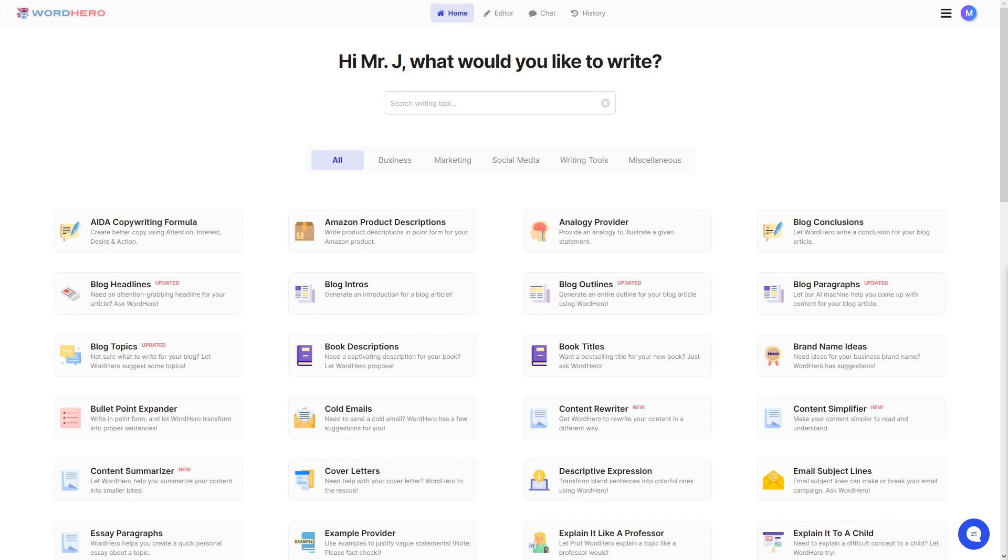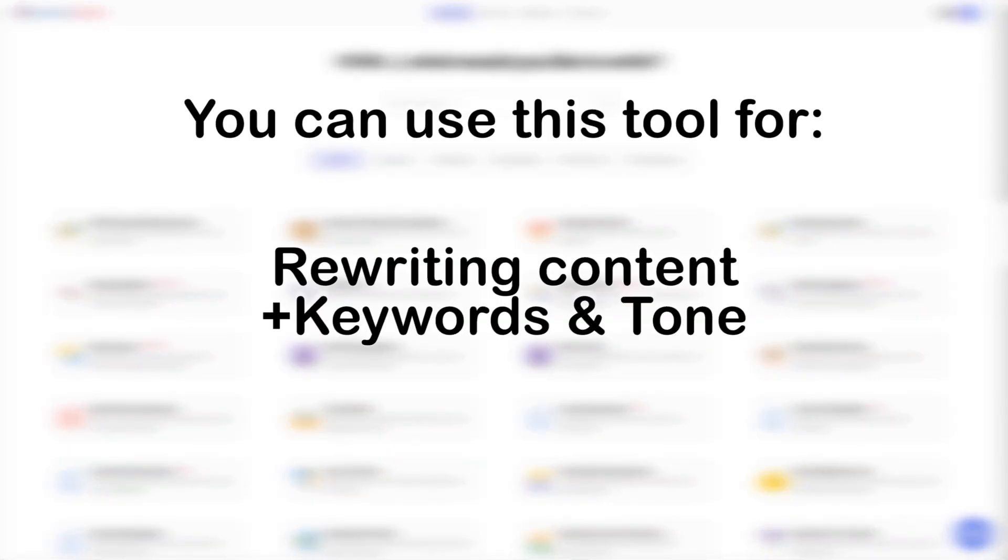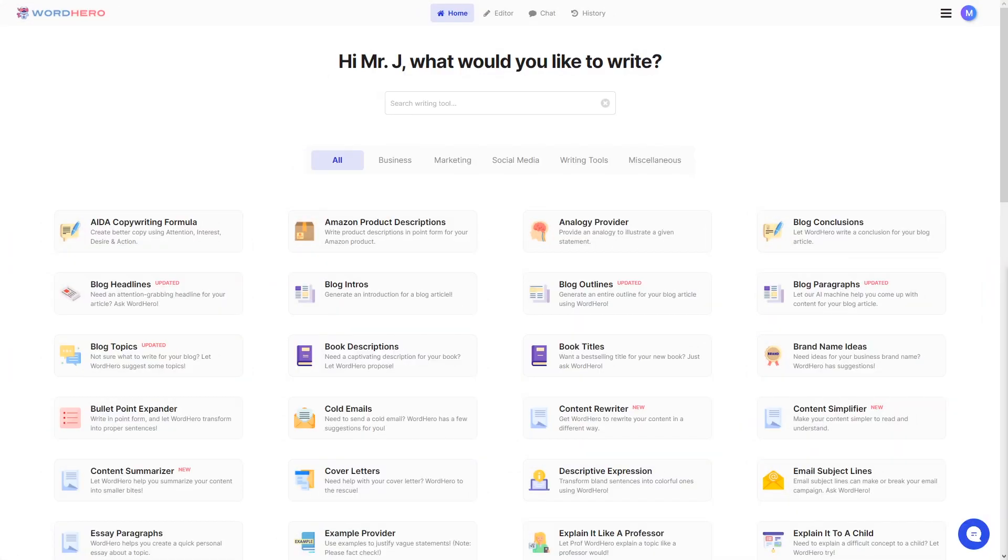This tool offers the ability to rewrite your content, but in addition to that, we also updated it to incorporate keywords and tone.